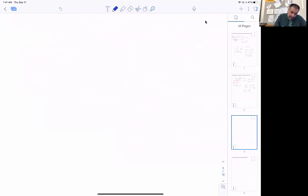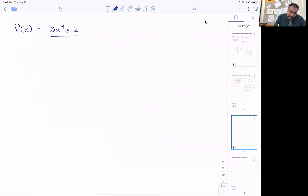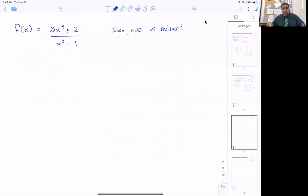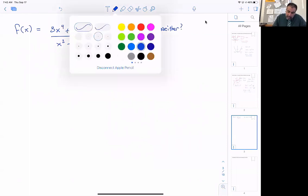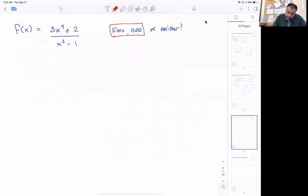Let's work through an example. What if we have the function f of x equals 3x to the fourth plus 2, all over x squared minus 1? Is this function even, odd, or neither? Most functions are actually neither. If a function is neither, it has no symmetry. Even functions have symmetry over the y-axis, odd functions have symmetry through the origin. Anytime you see the question asking even or odd, what you want to do is plug in negative x and see what happens.